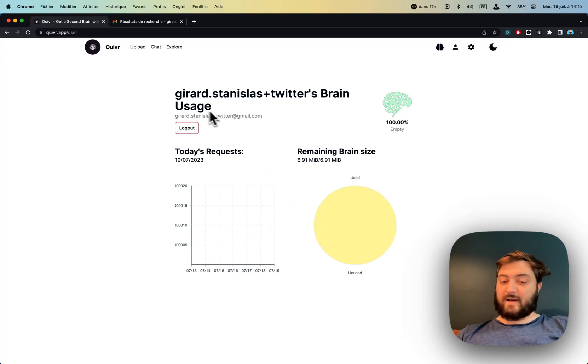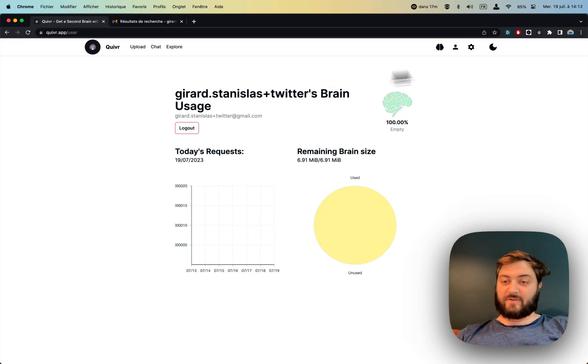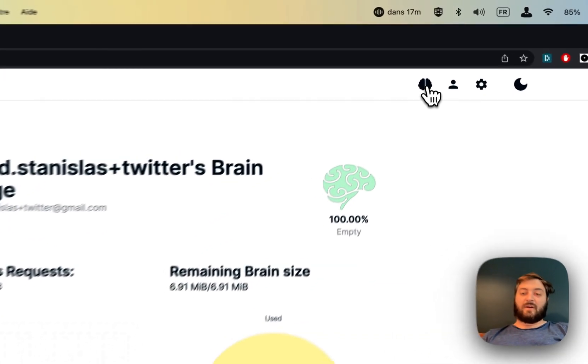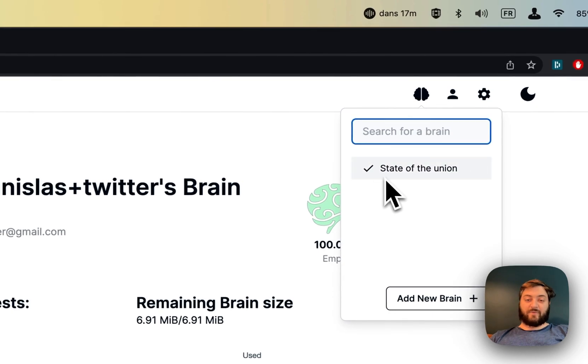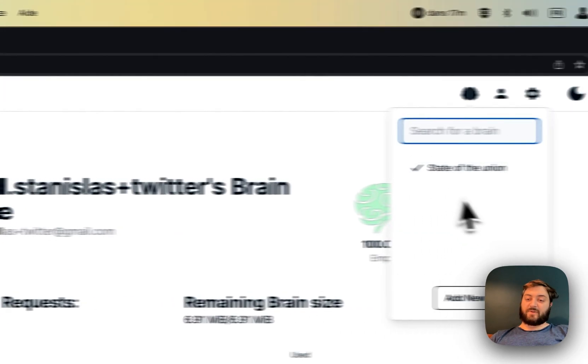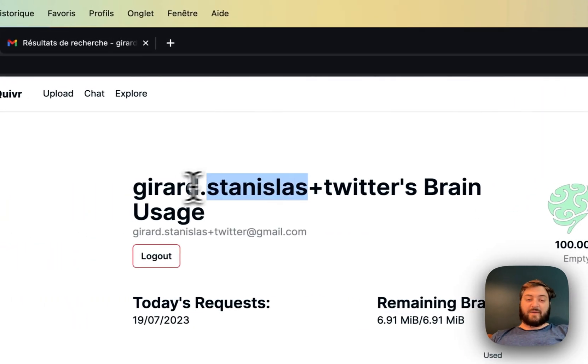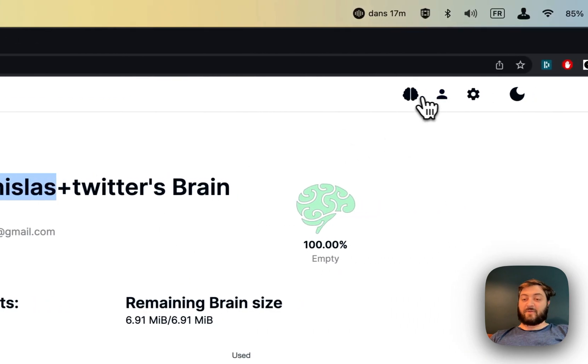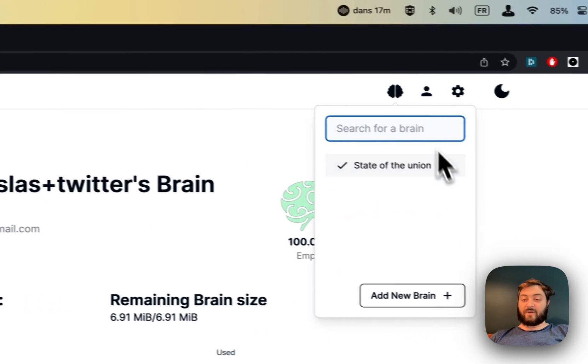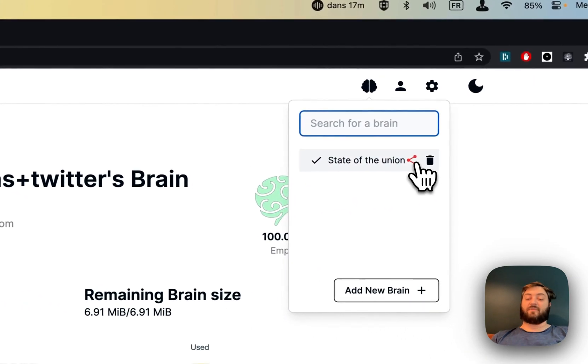Hey guys, so this is the new feature on Quiver. Here we have a brain with one file which is the state of the union. I'm on this account and I want to share it with another account.